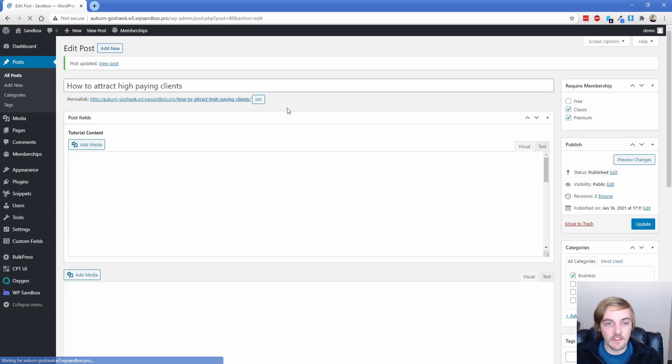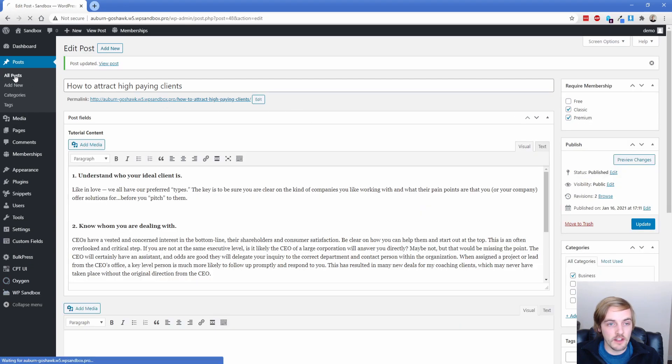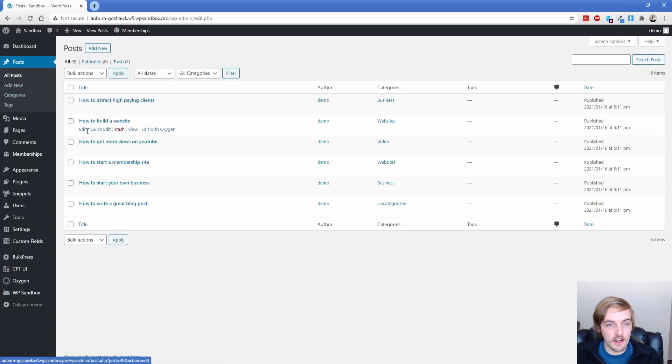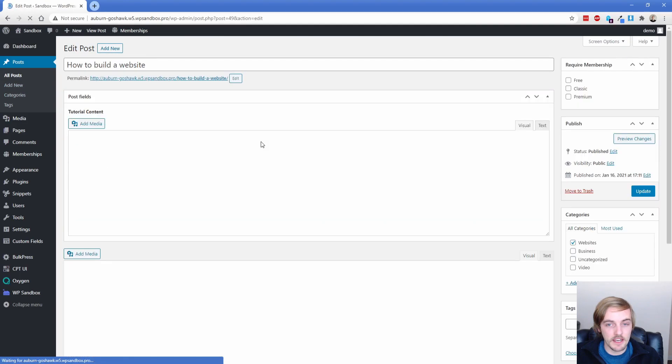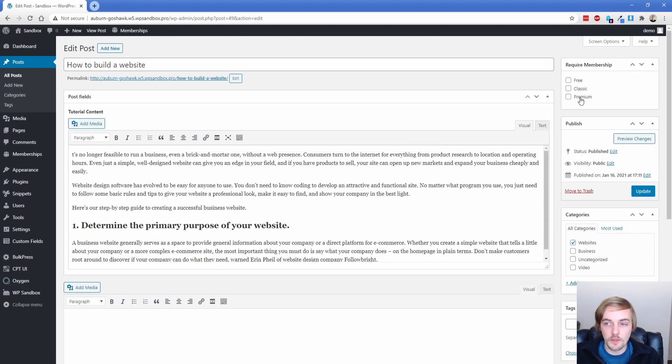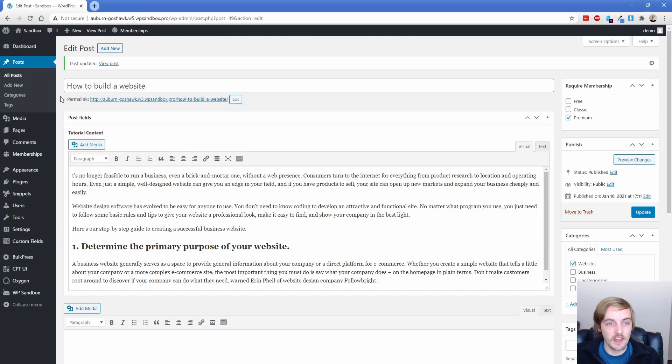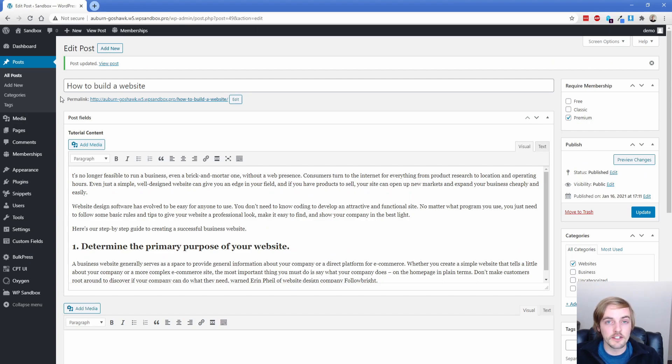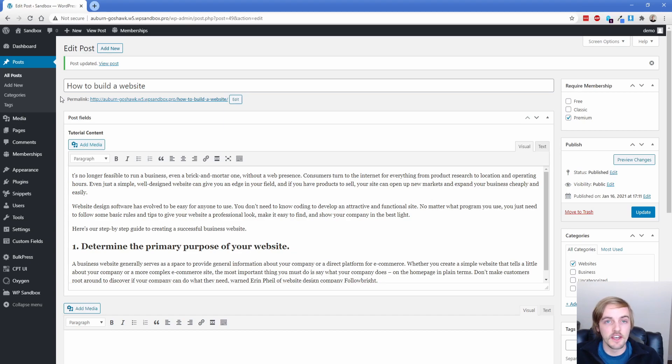And then let's go back to another one. We'll set our how to build a website to only premium members, and we'll click on update. So now we have a couple of posts that are going to be protected by paid membership pro. But we need to go build our oxygen template and actually apply these custom conditions to show and hide that content appropriately.